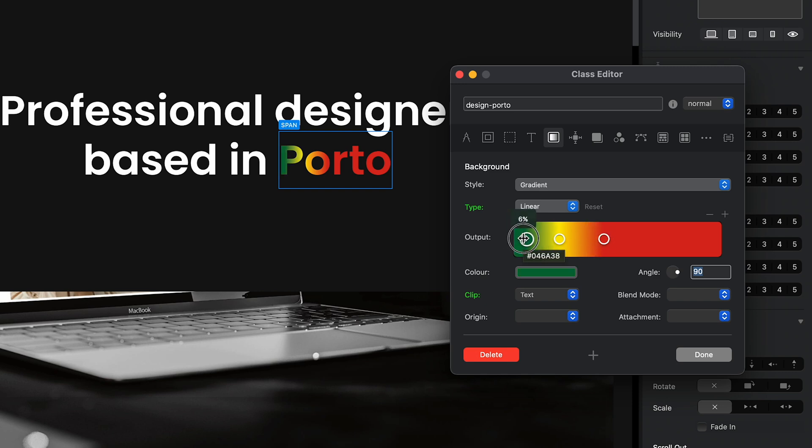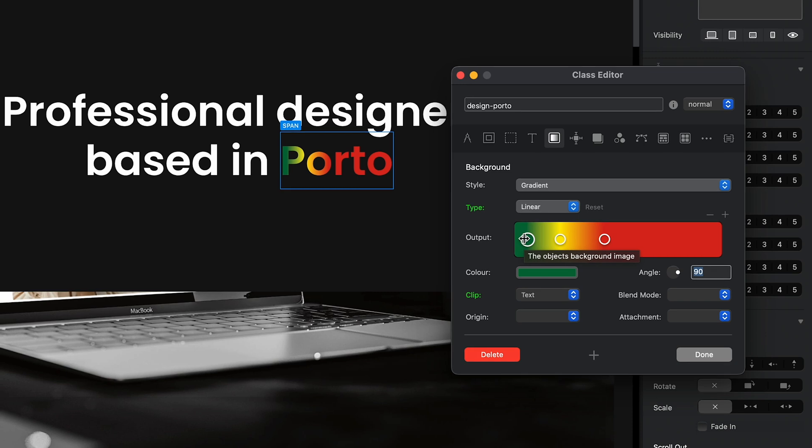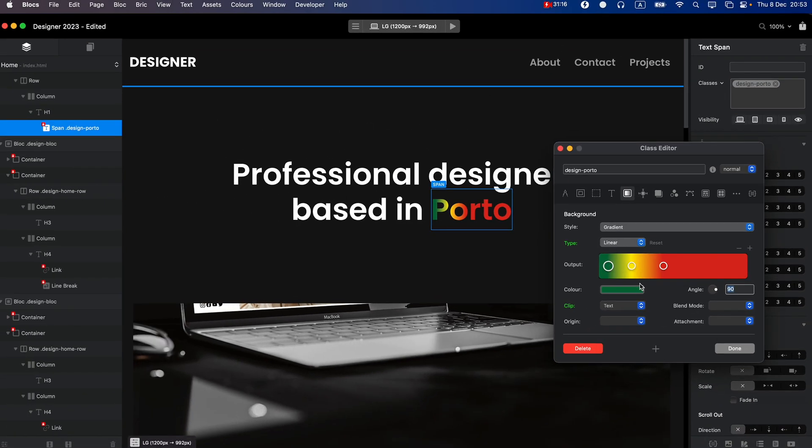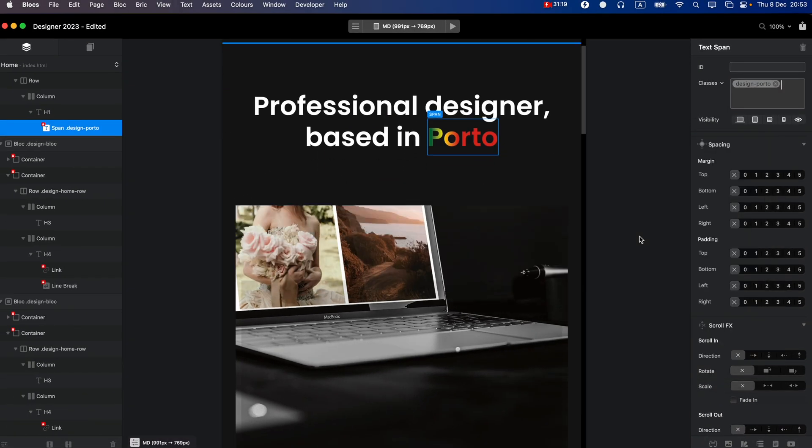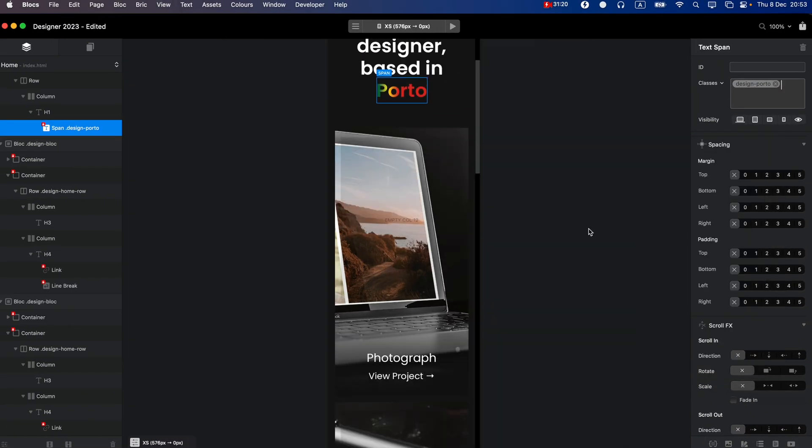So I think that's pretty cool. So let's click done, and before finishing this video, let's take a look at how this looks at all other breakpoints.